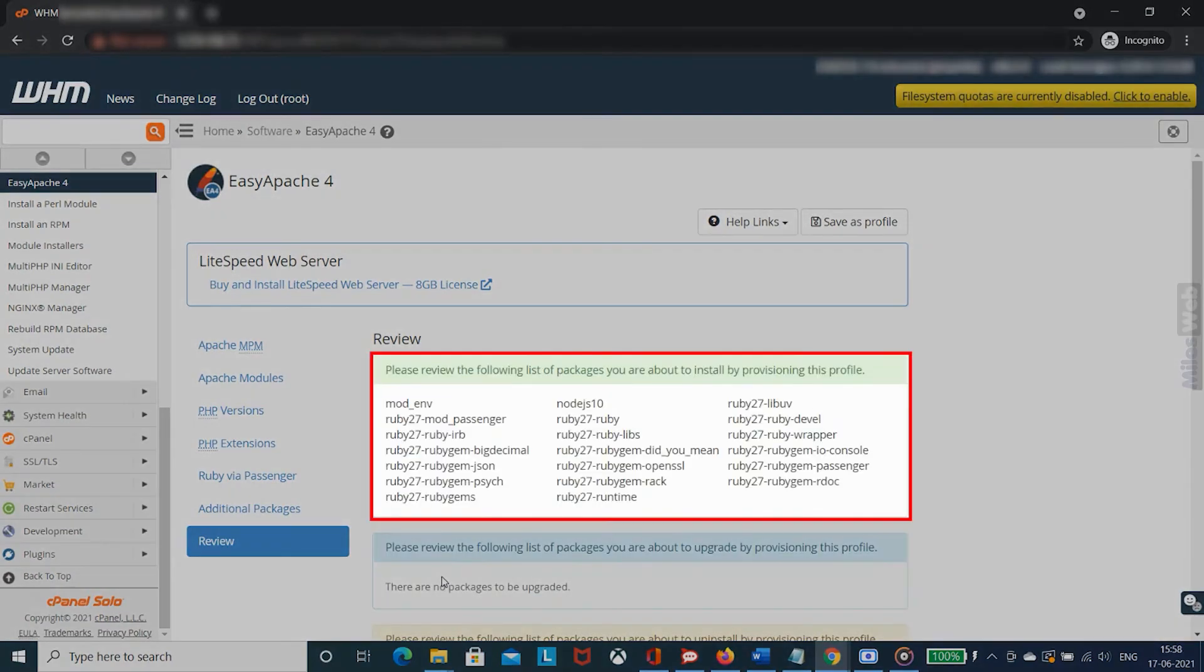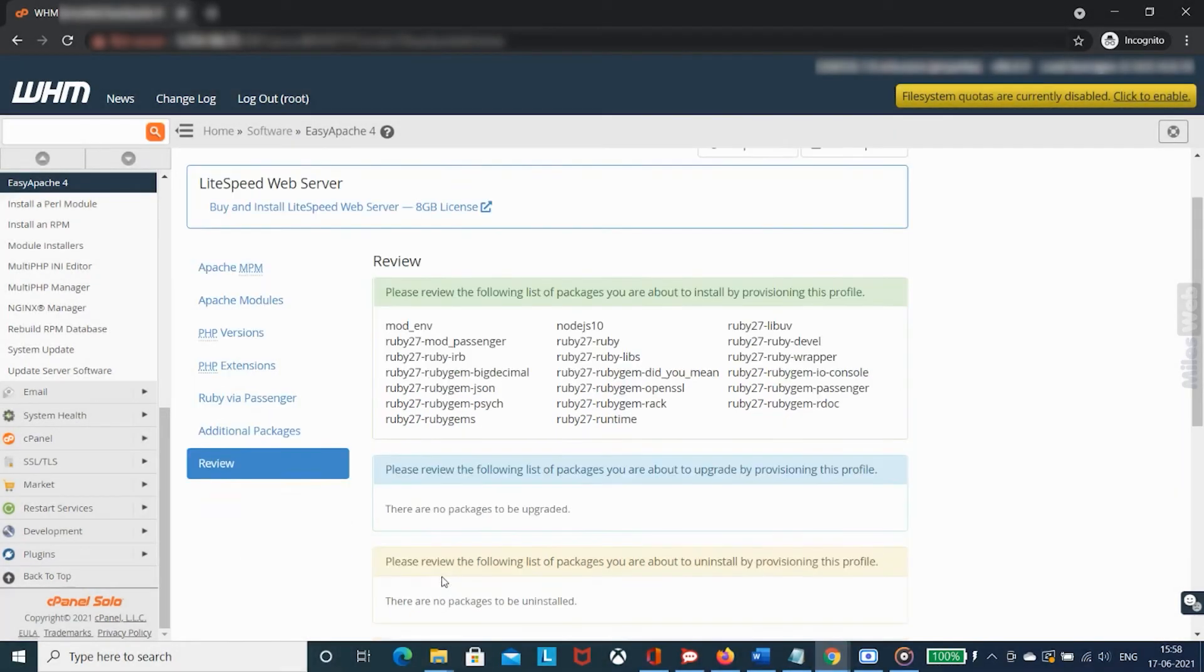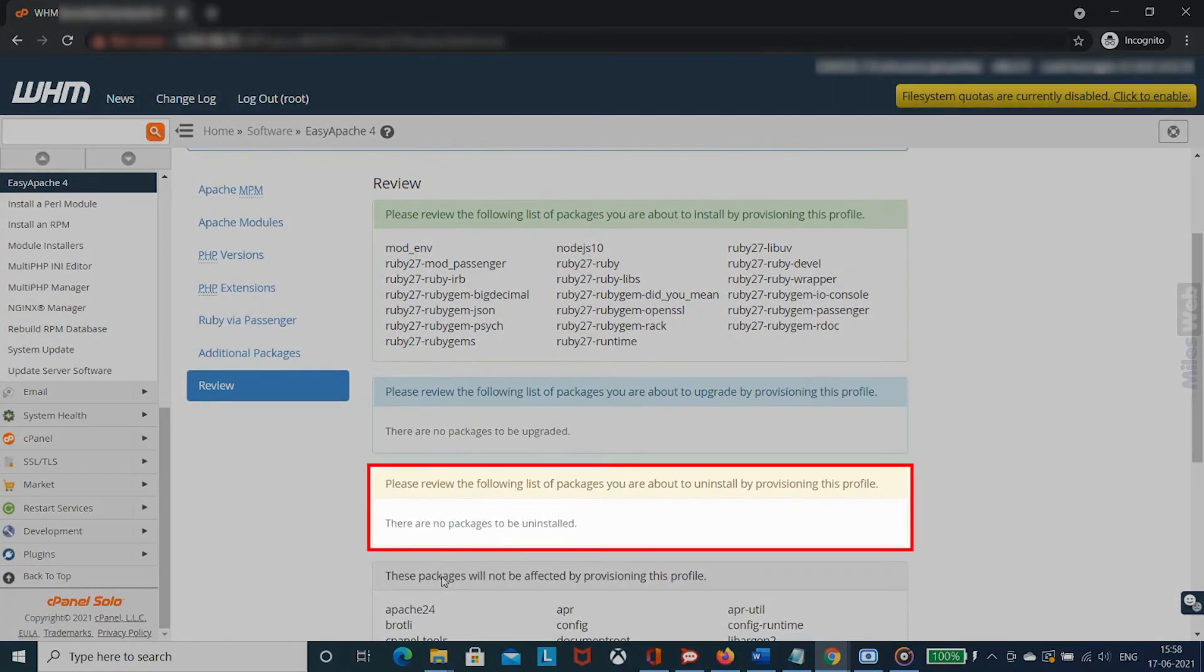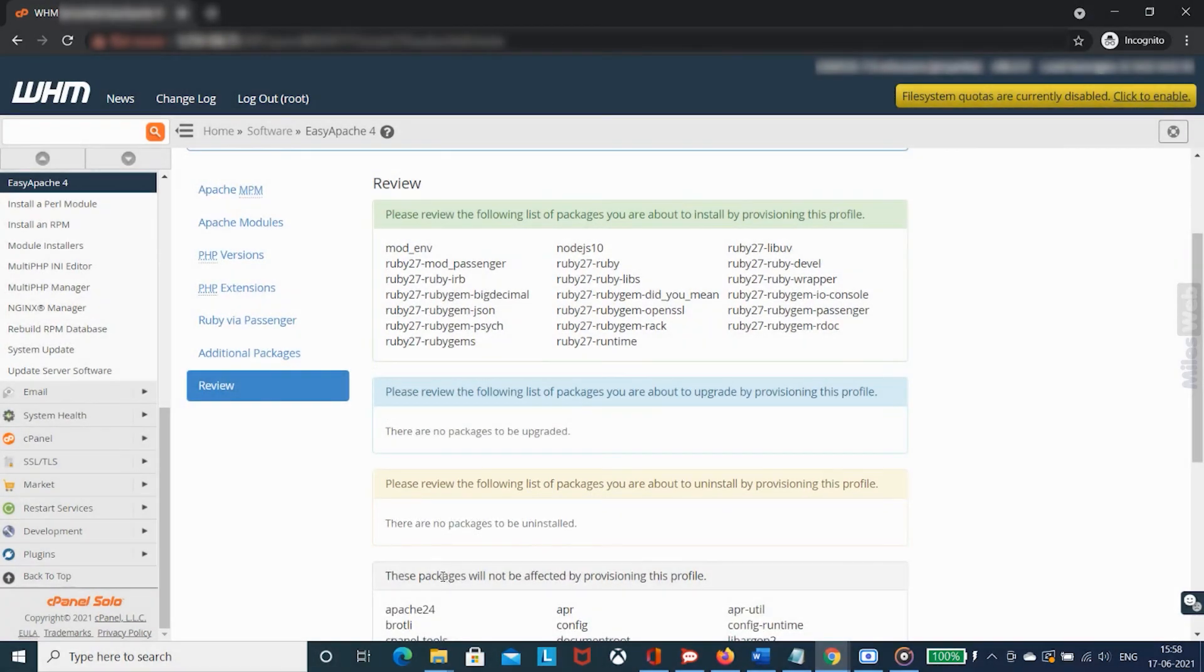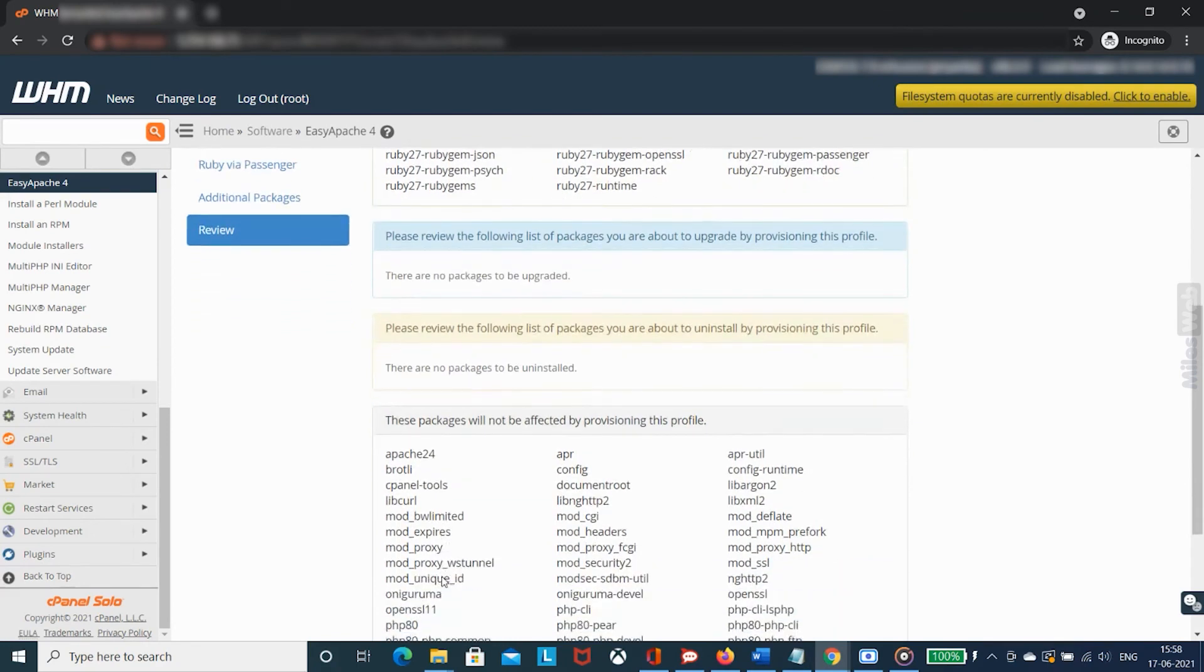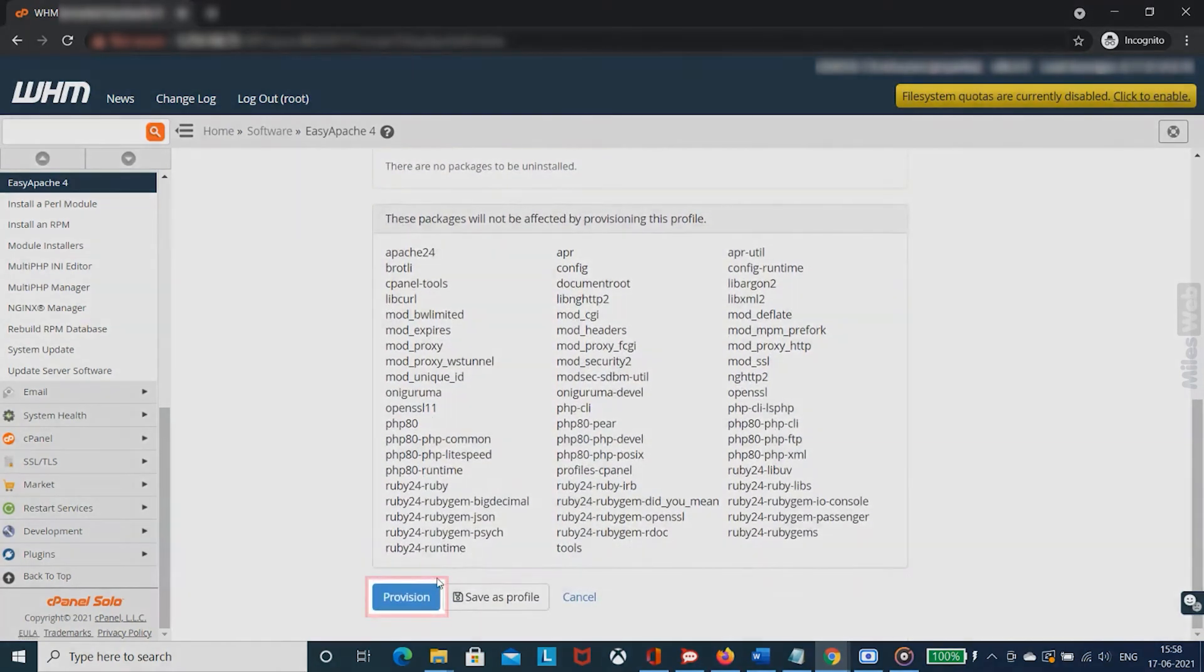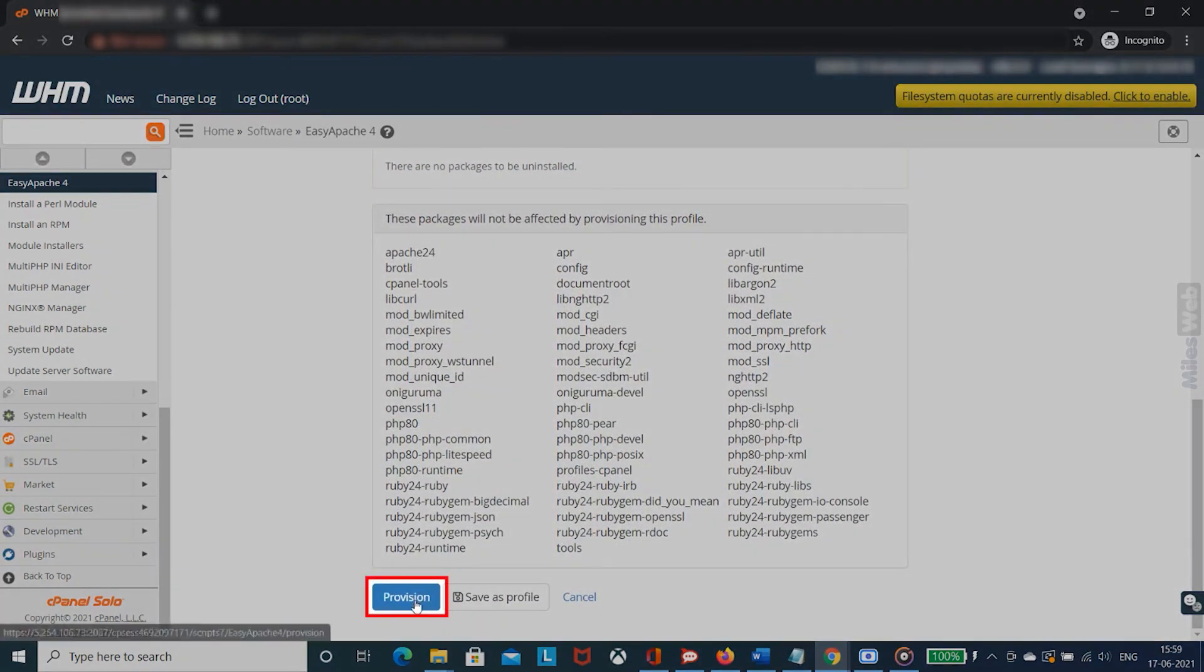In the next window, an overview of all the packages that will be installed will be shown. Ensure that there are no packages listed in the third column. If everything looks good, click on provision for starting the installation process.